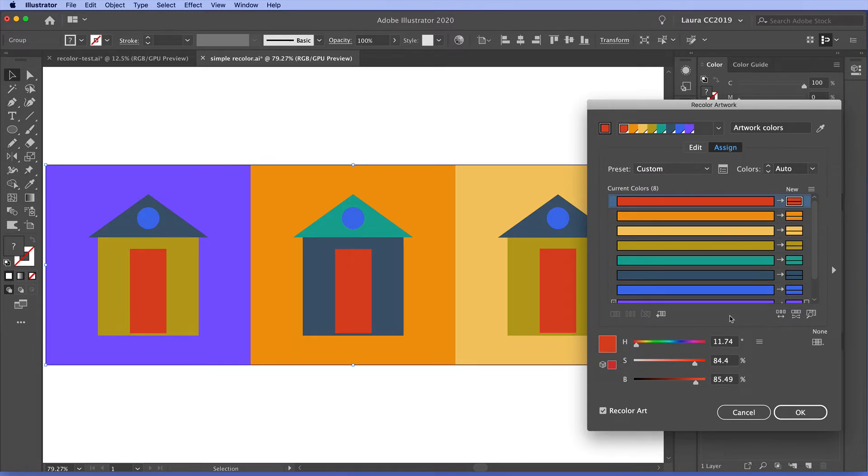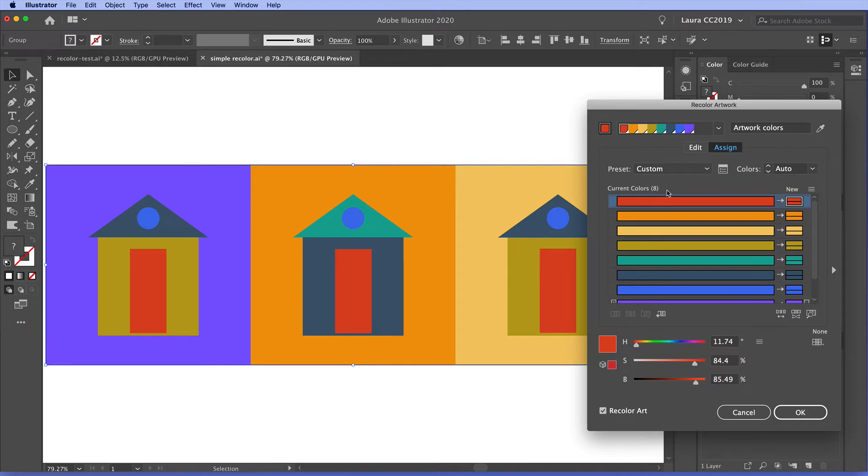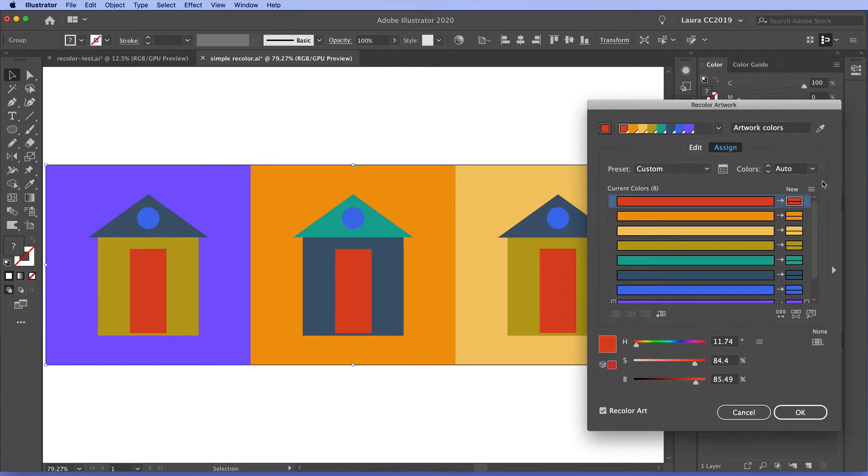Now one typical use for recolor artwork is to reduce color. So say I have this very colorful art. It's got as we can see here eight colors currently. And for the particular printing job I'm going to do I really have to reduce the color to three.